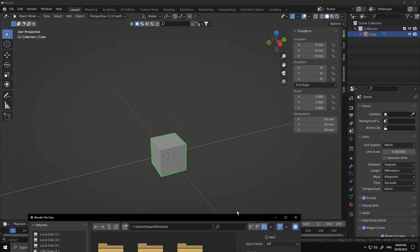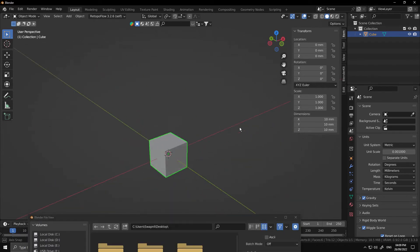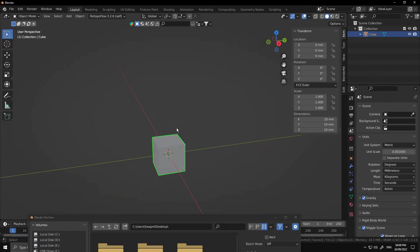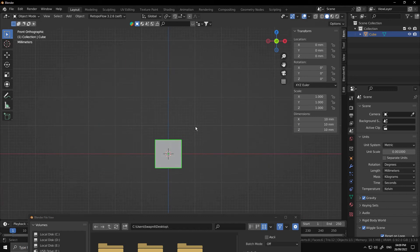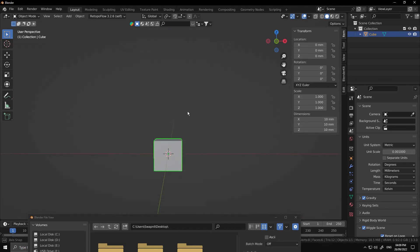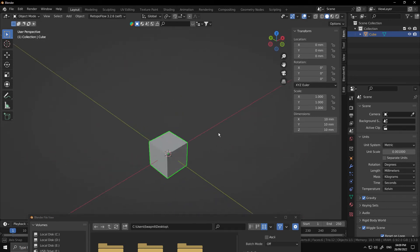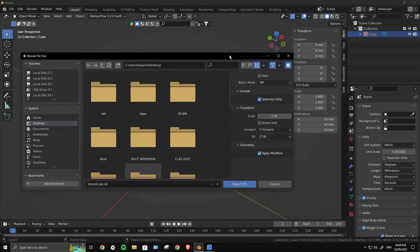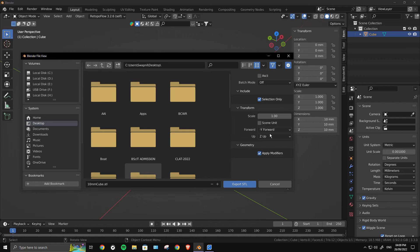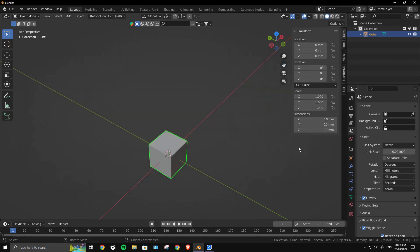You can change the forward direction. By the way, you can't really tell what a cube's forward is, but if we press Numkey 1, it goes to the forward view and its forward is minus Y. So it's optional, but my forward is minus Y and my up is Z axis. I will just export this.